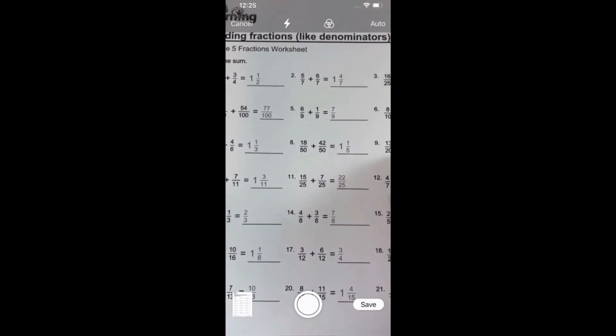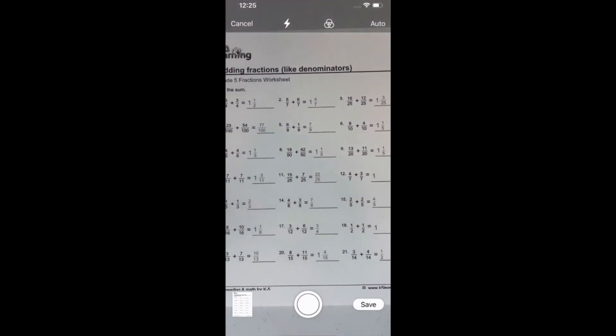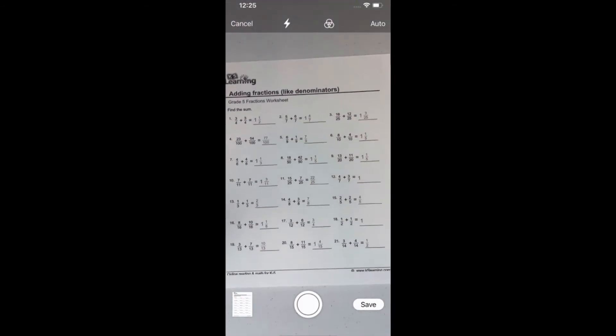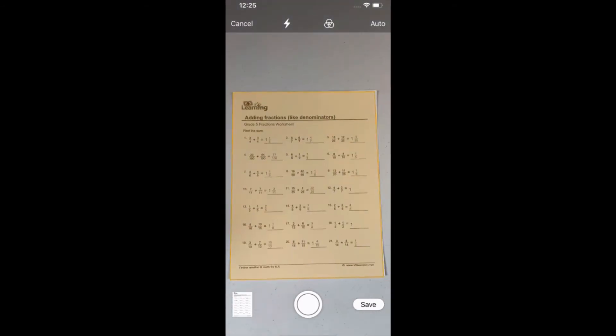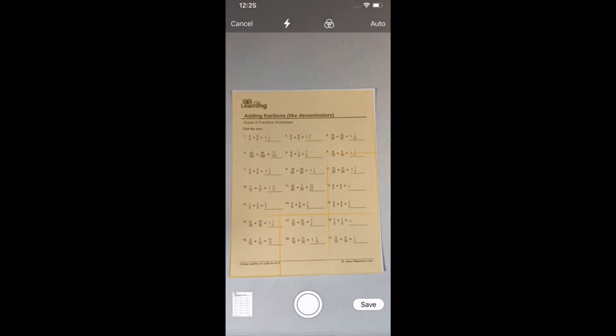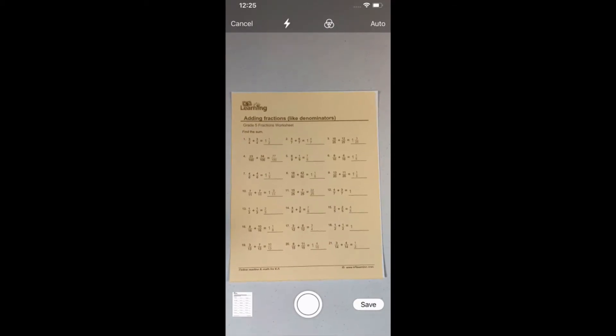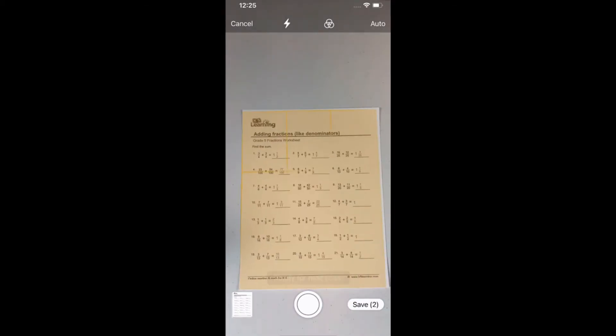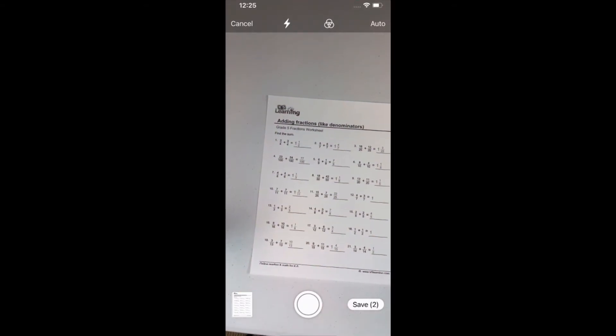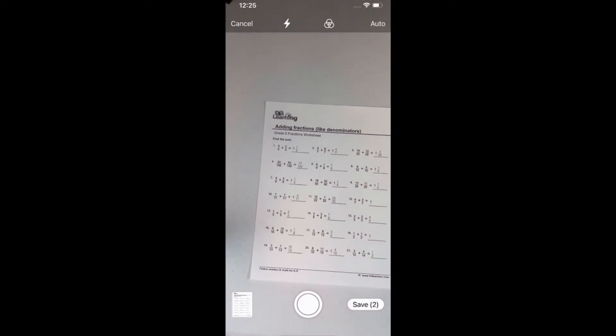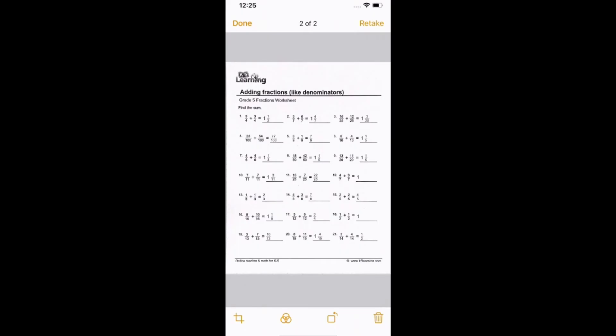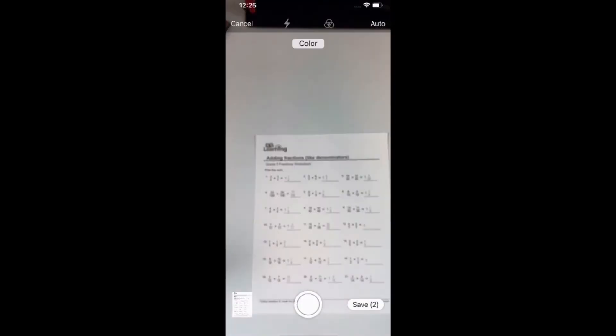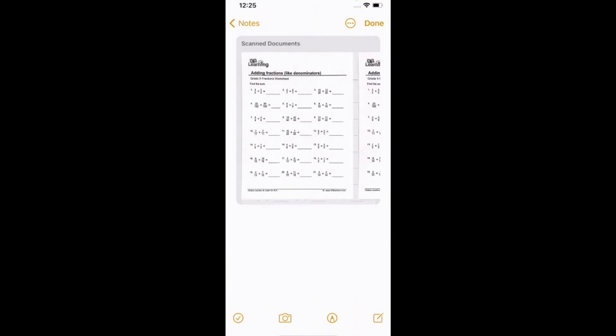And now if you have more than one sheet, so like let's take this answer key, you can do multiple pages. So you'll see that it's detecting it. And again, I didn't even have to press the circle button there. So I can look at that, make sure it looks okay, click on Done, and then I can hit Save.